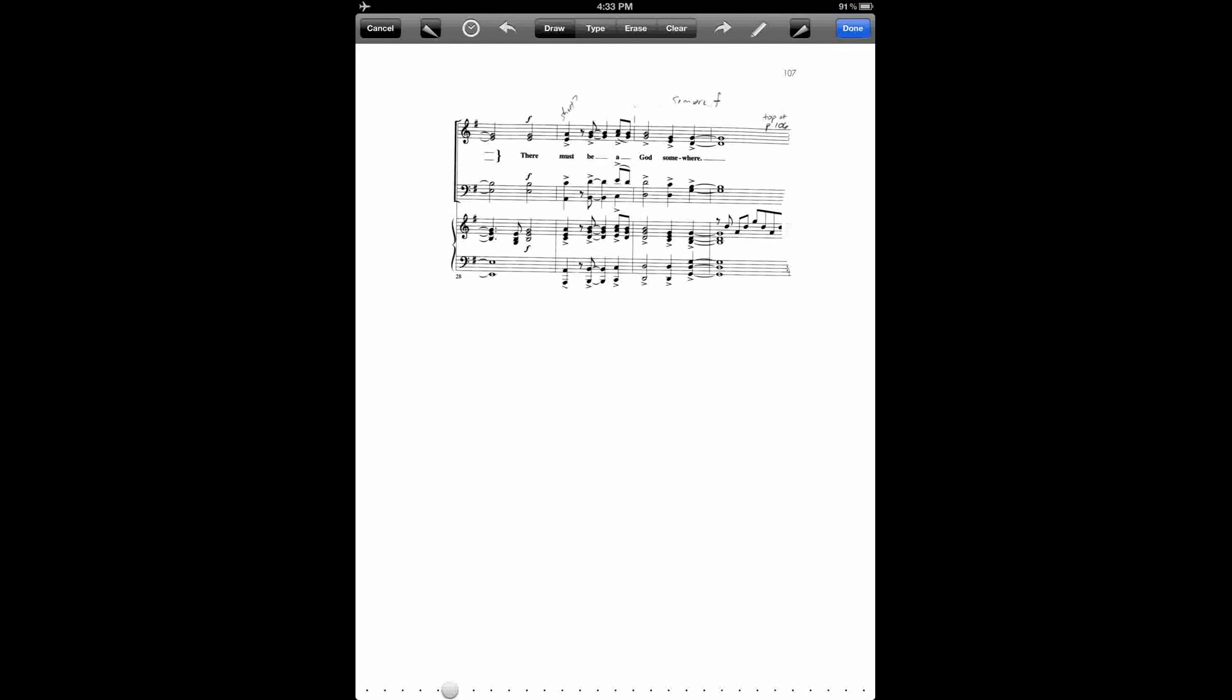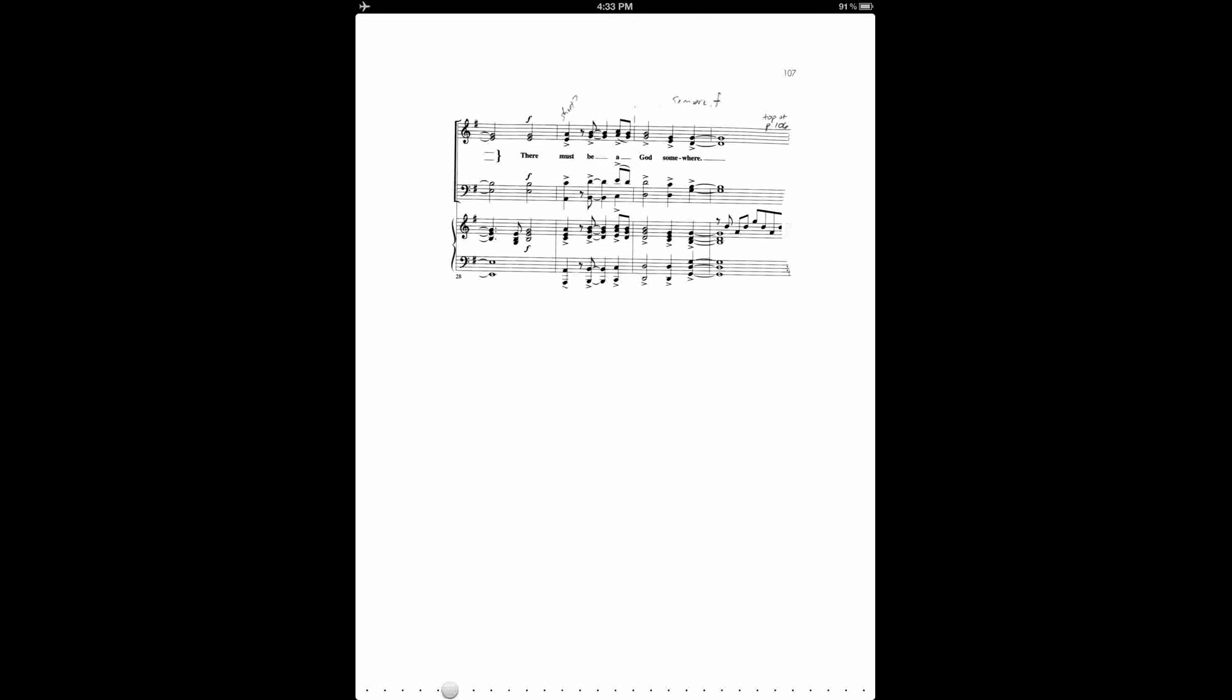So I've finished erasing the second ending. I'm going to tap done to save my change. And then what I can do is go through the rest of the score and do the same thing, erasing bars that aren't needed now that I have the duplicated and rearranged pages.